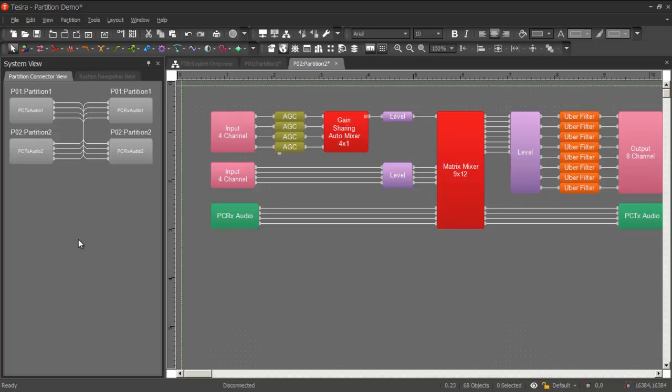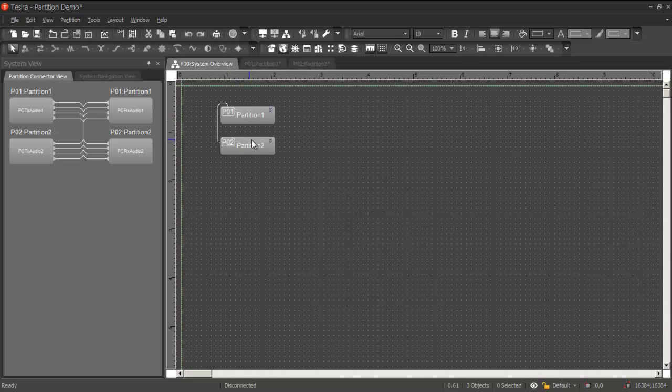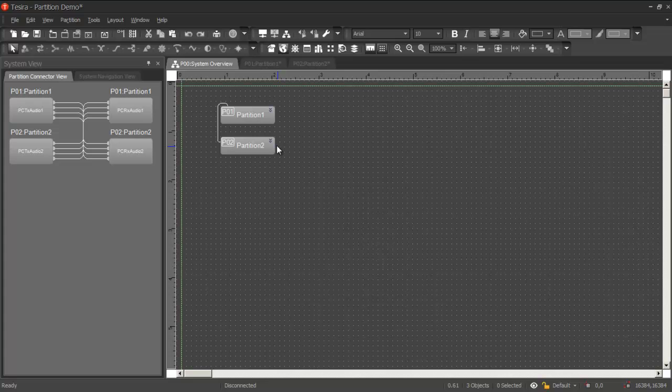Once we have linked partitions, we can take a look at the system overview tab, which shows us the relationship between all the partitions in the file. In a two partition file, it's not very interesting, but as you can imagine, in a file that has dozens of partitions, the system overview can become valuable for looking at the relationship between all those partitions.